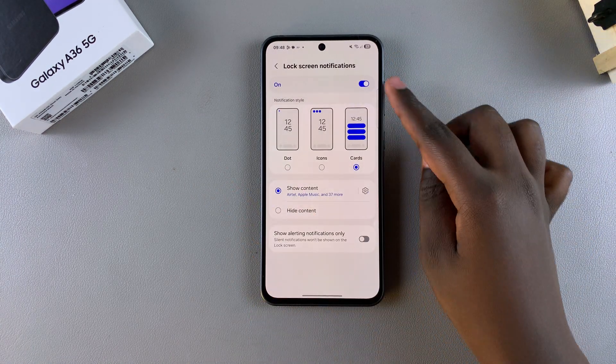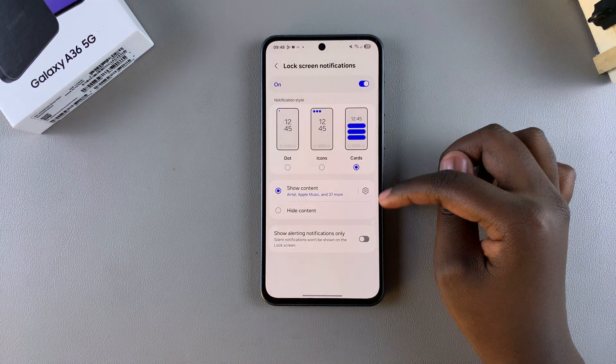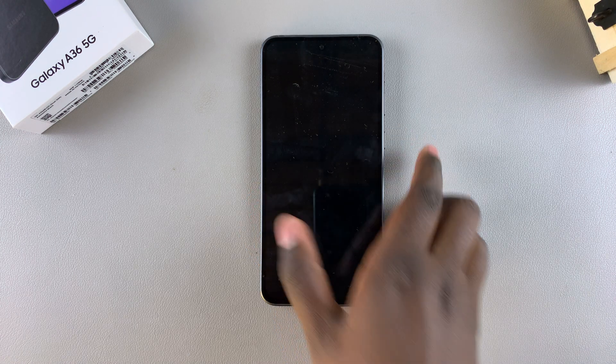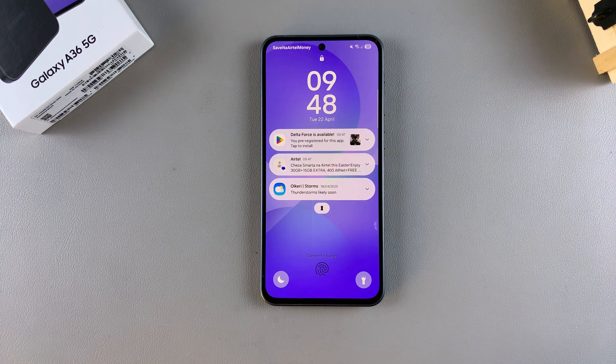If you want to restore the notifications, just tap on the toggle to enable it. You can also customize it to your liking using any of the available settings, and then whenever you glance at the lock screen you should be able to see the notifications.